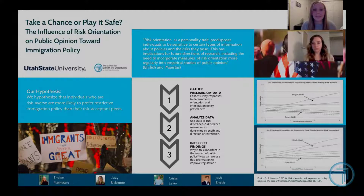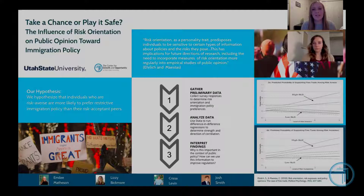Risk orientation is a personality trait that determines preferences towards risky versus safe outcomes. It's essentially the comfort level of an individual when it comes to unknown gains or losses.